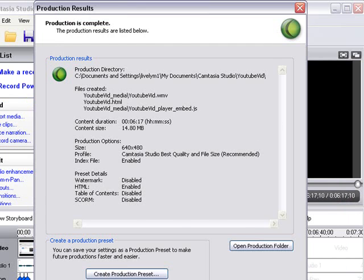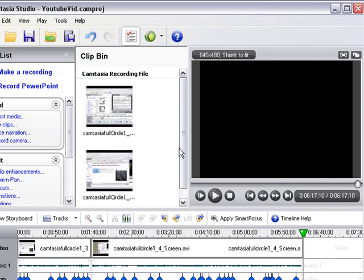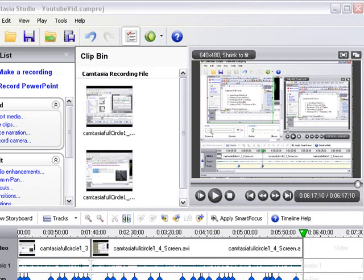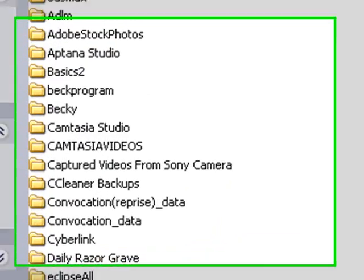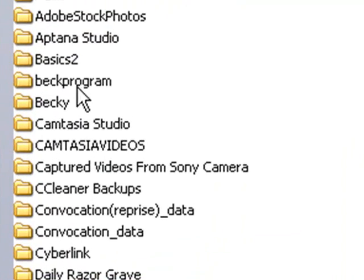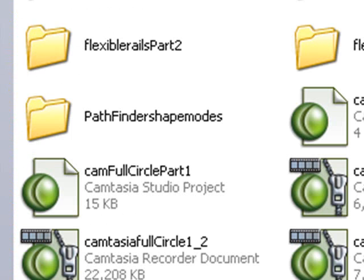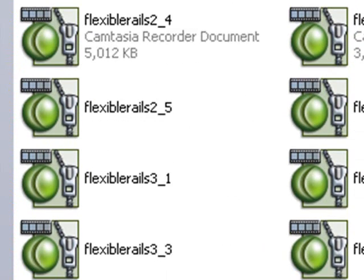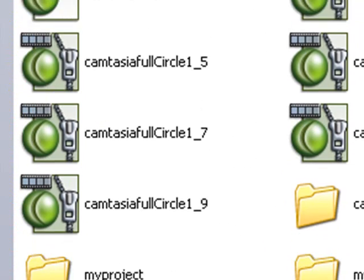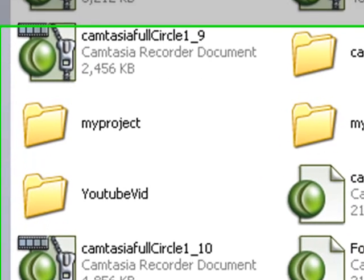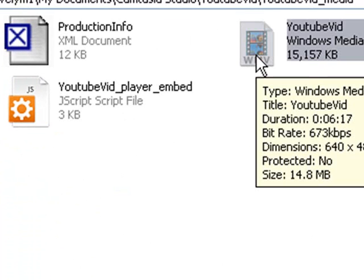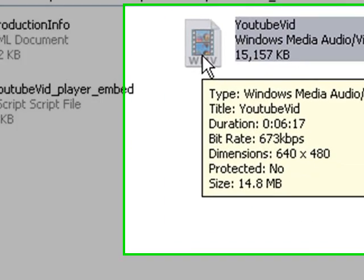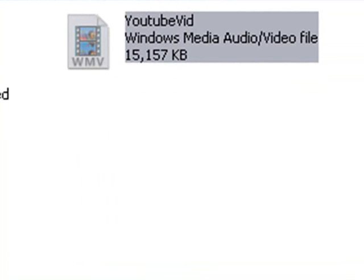So once the video is completed processing, it will play. And let's go check in my downloads and see that the video is indeed there. So we'll get out of this video playing right now. Let's go to my documents. And we'll go to Camtasia. And we'll go to the YouTube folder we created. So we called the project YouTube vid and it created a folder and put the real media video in there. So now let's upload that to YouTube. All you need to do is open up YouTube.